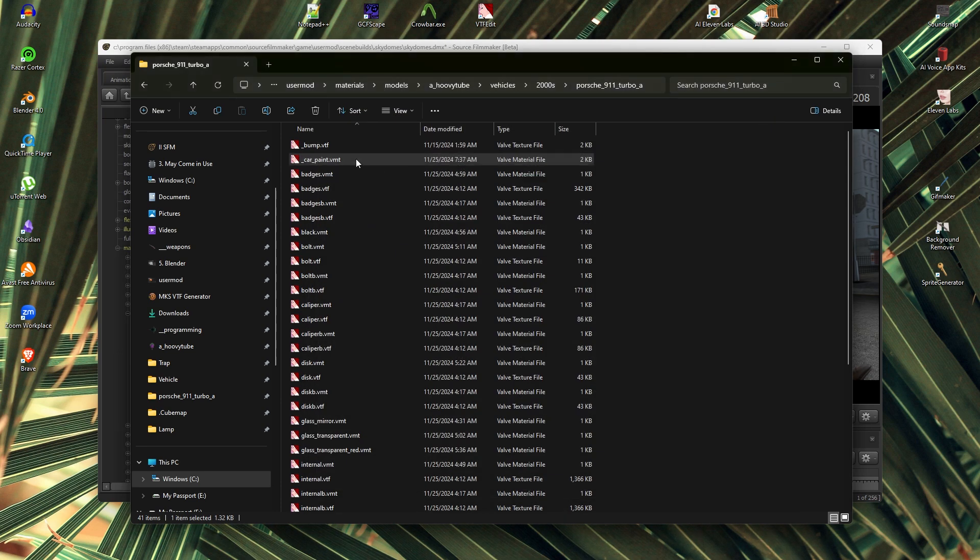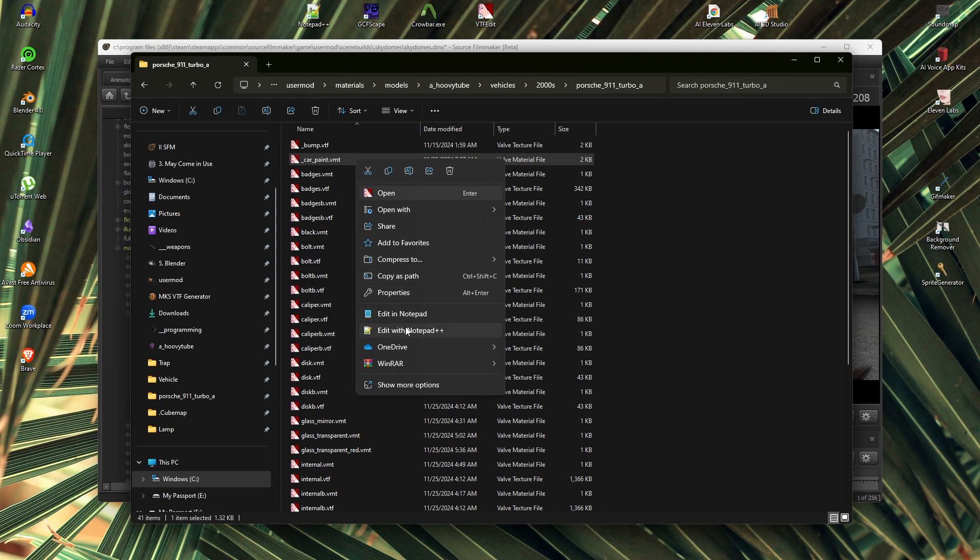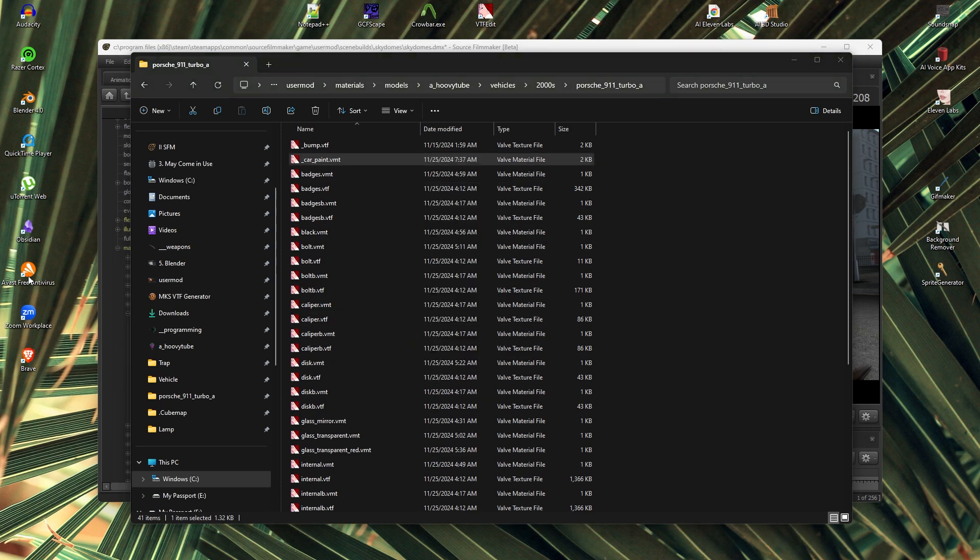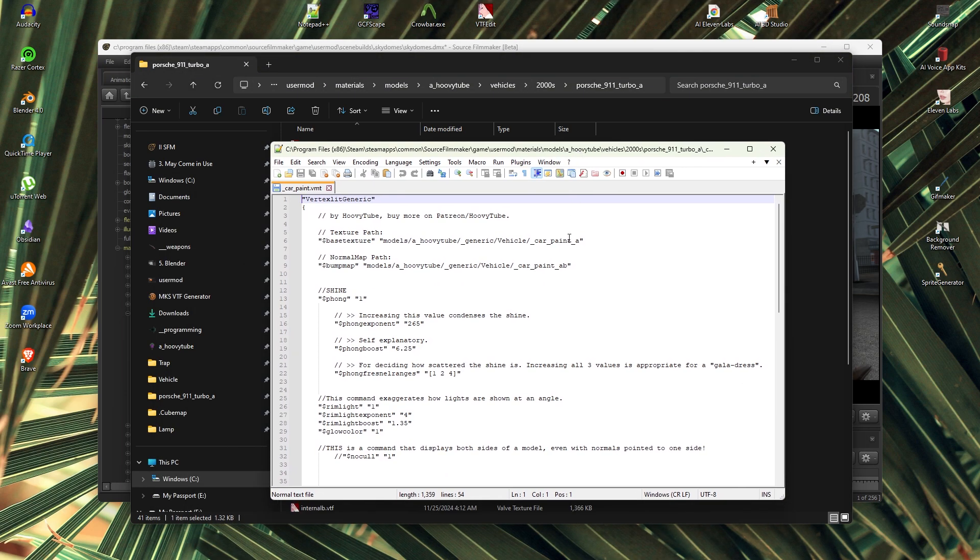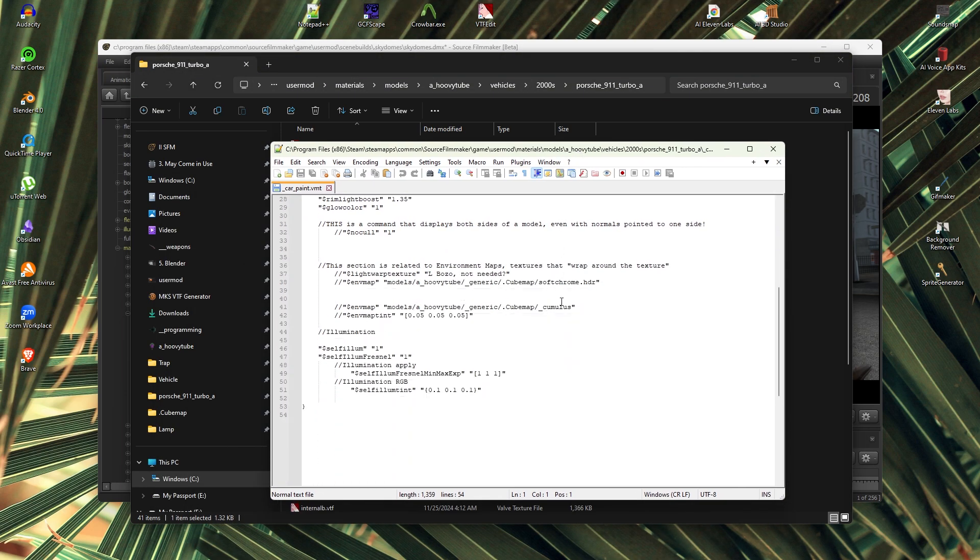Make sure not to copy the code beginning with base texture, bump map and env map, because I used custom textures that you don't have on your PC unless you got the model from my Patreon.